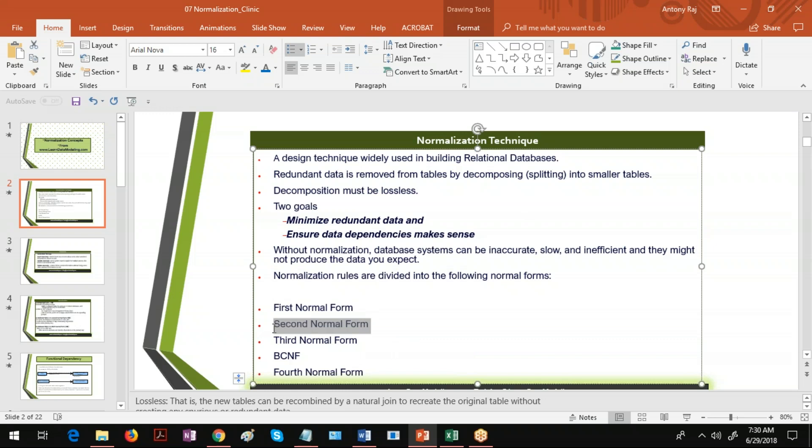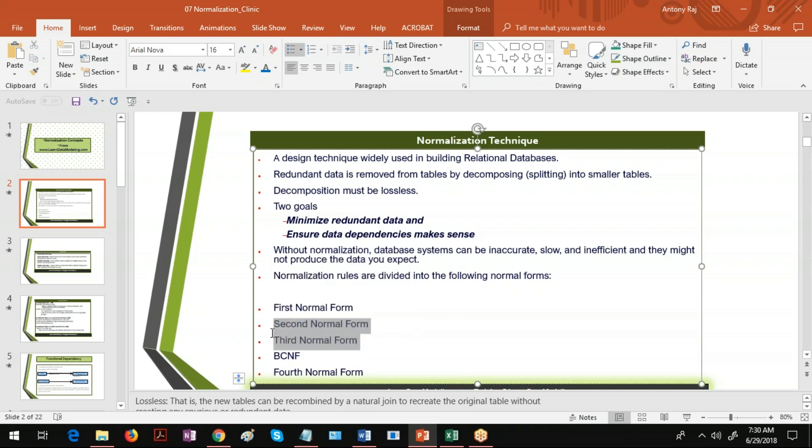For example, if the data is in second normal form it has to be in the first normal form. If the data is in third normal form then it must be in the second normal form. These are called normalization rules.